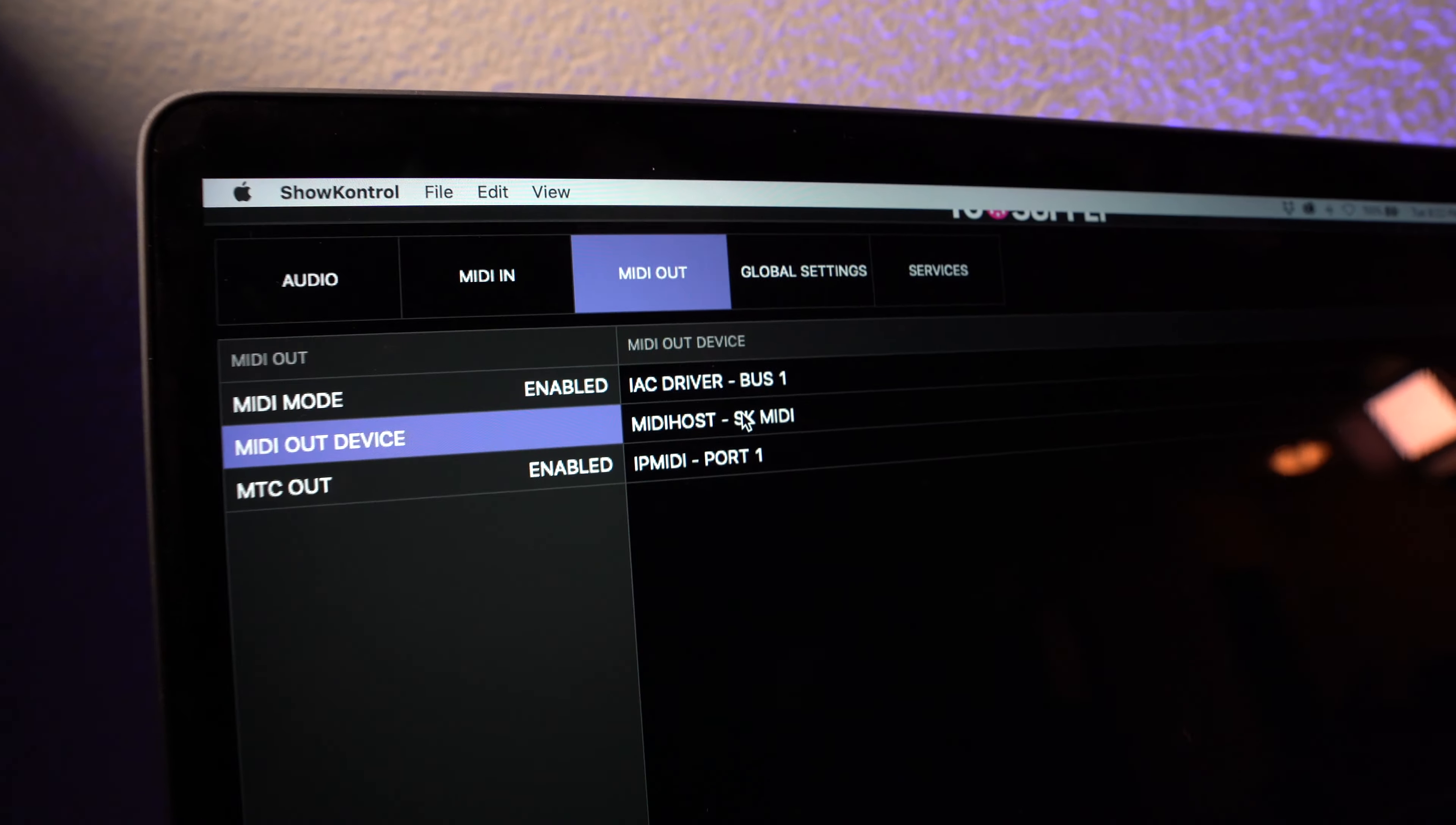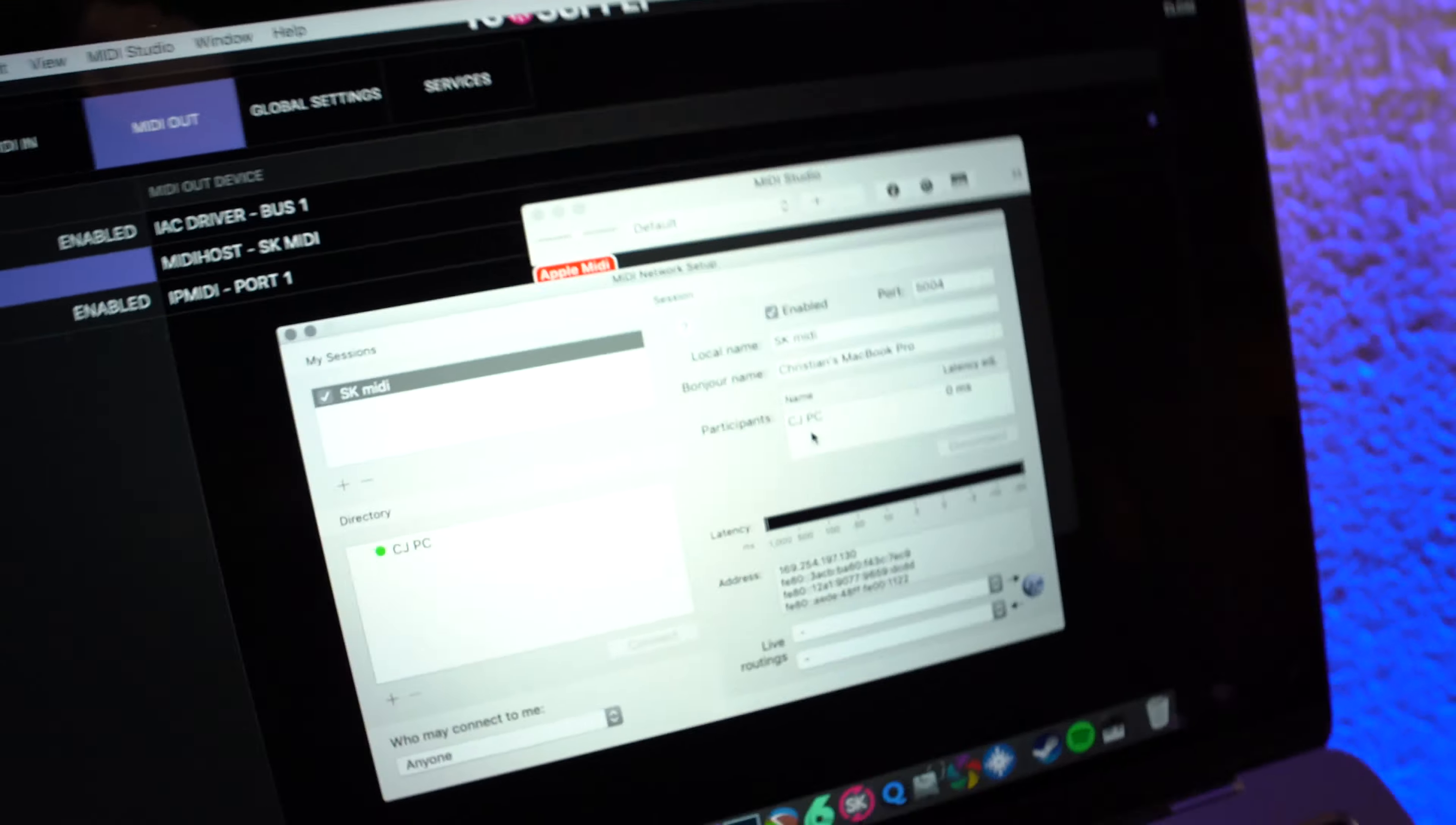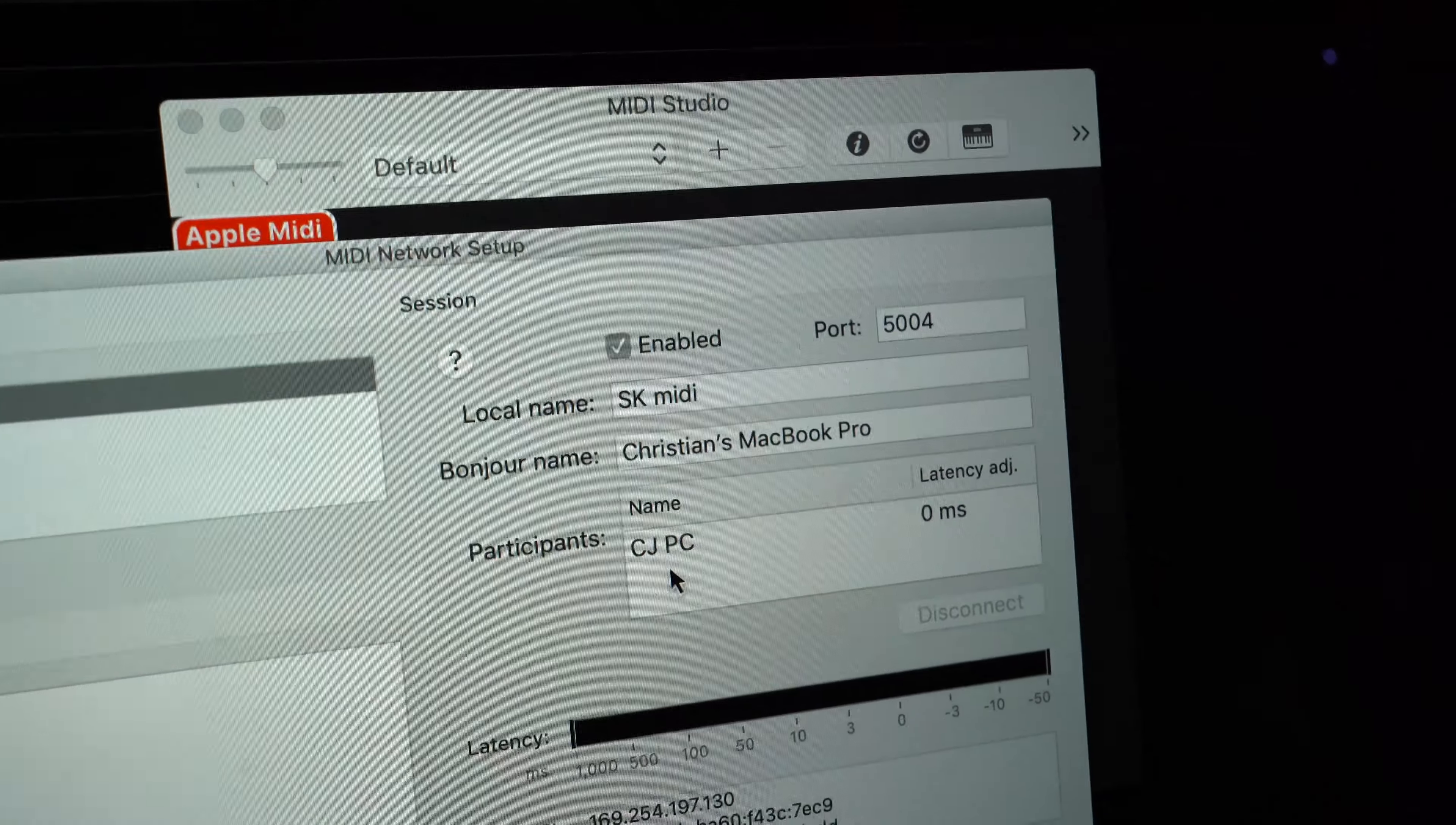So you can see SK MIDI. Make sure that is the same as the local name in your MIDI network setup.